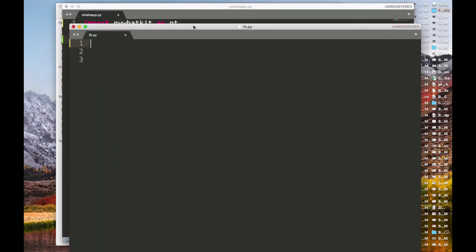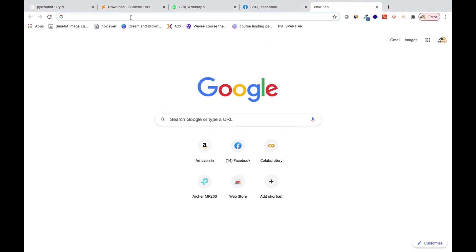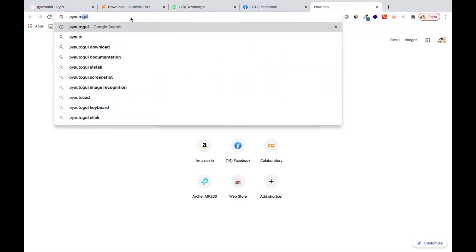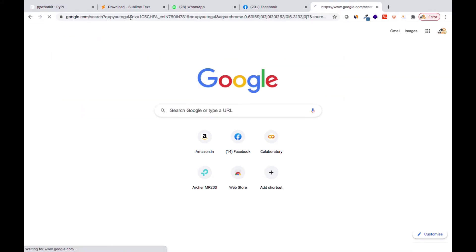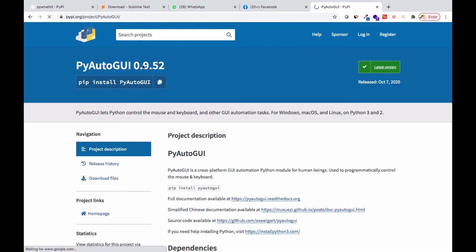As we saw earlier, we needed a library to do this. In this tutorial we're going to use a different library called PyAutoGUI. What you have to do is go to your browser, search for PyAutoGUI, press enter, and click on the first link.